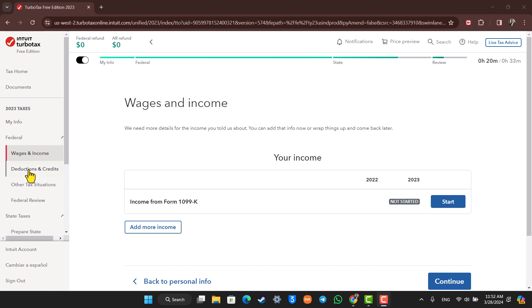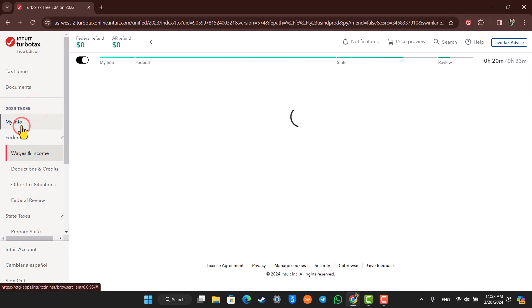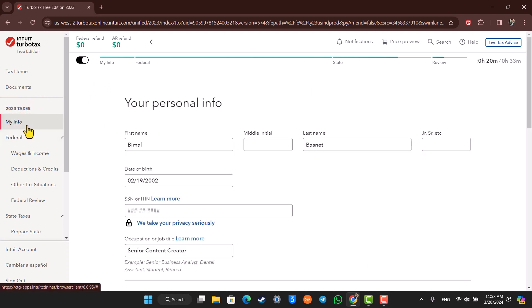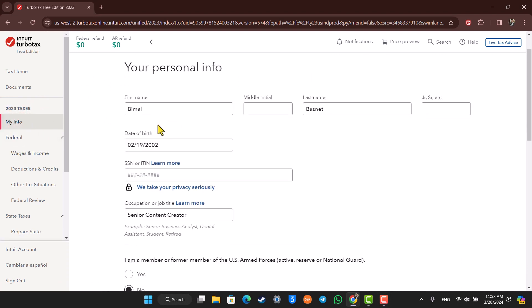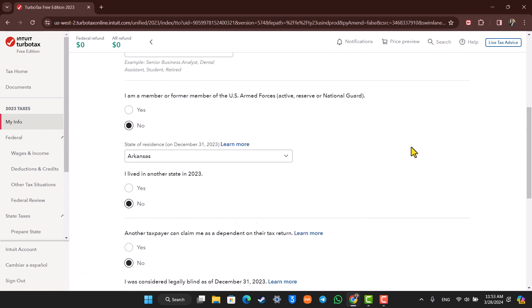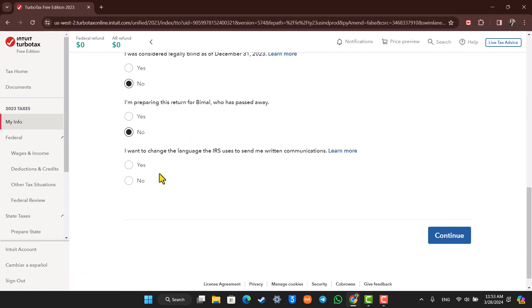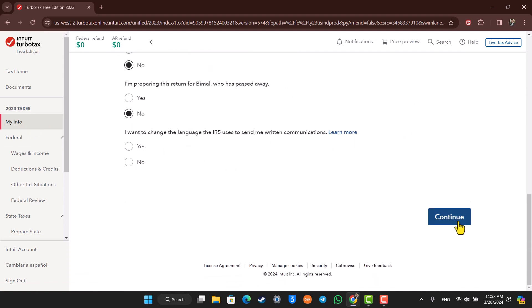Now to begin from the very beginning, on the left hand side you can see Your Taxes, right? So when you go to my info, it will take you to the first beginning page. From my info, you can just start filling out all of your personal information from here and then click on continue.